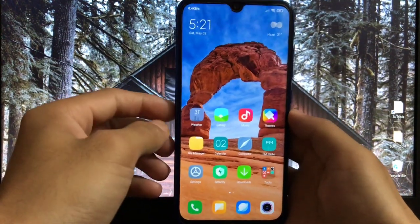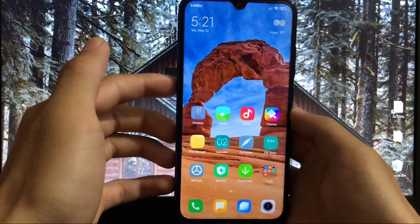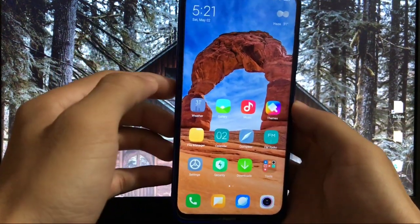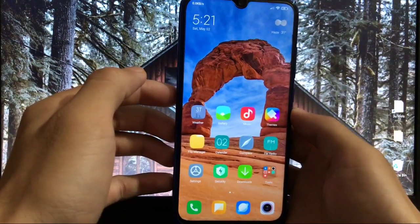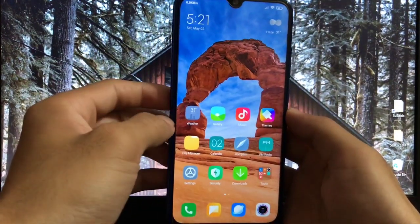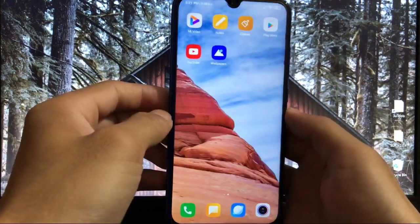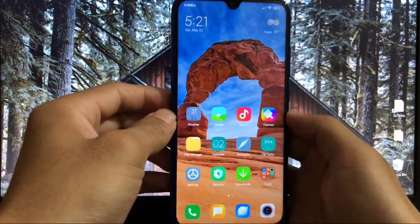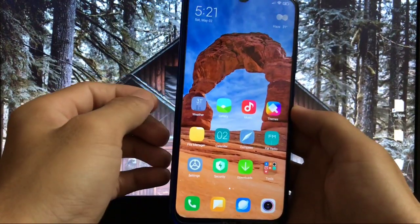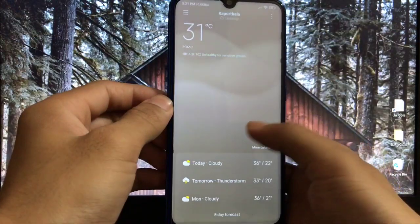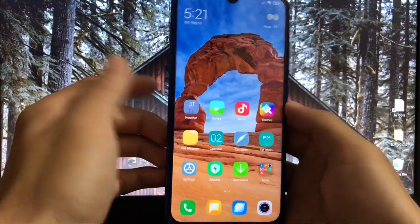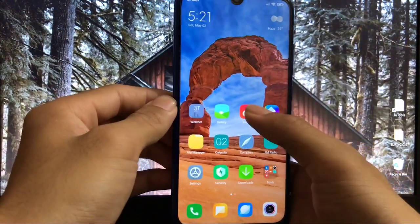Here's my Redmi Note 8 with MIUI 11 based on Android 10 with the look of home skin. It looks very cool and good looking. You get good apps like weather, gallery, and music. Everything looks good.